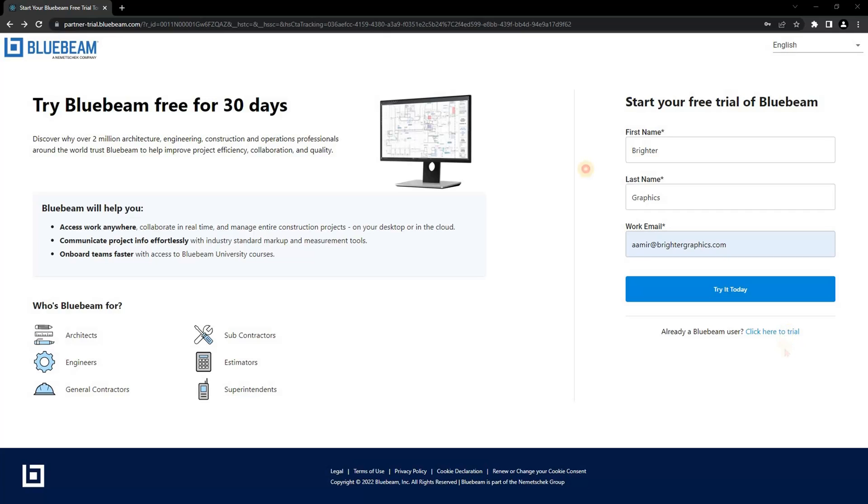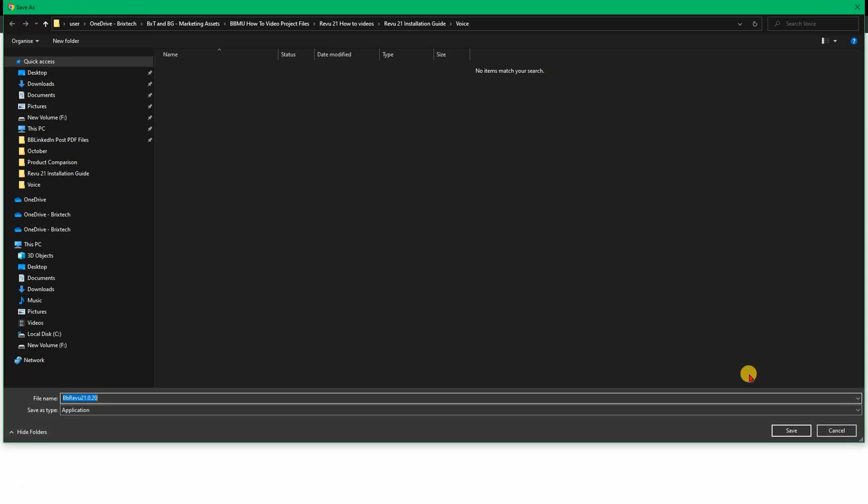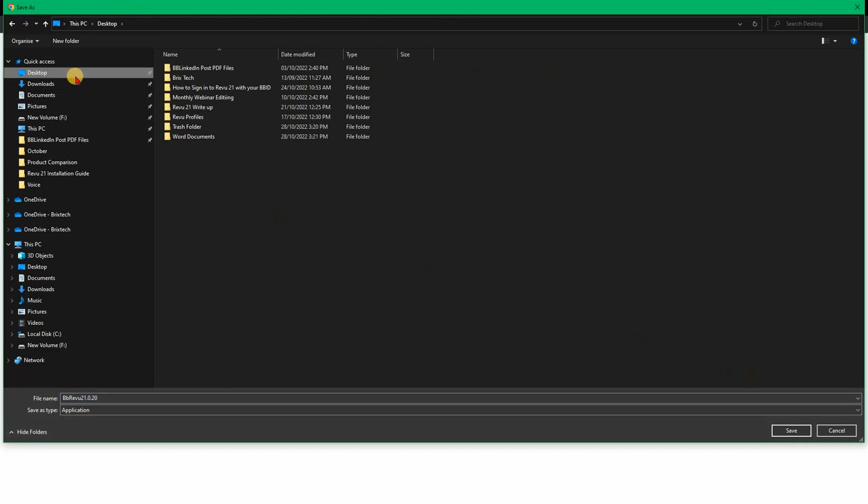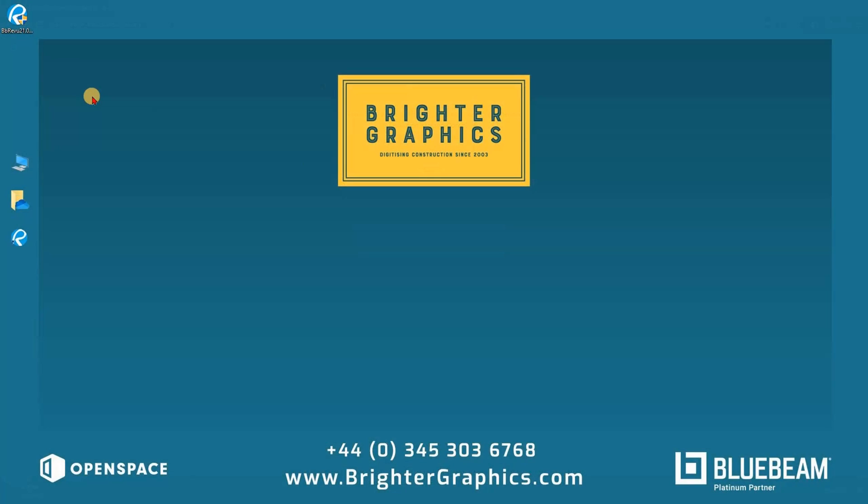The installation package is approximately 1.6 gigabits in size and depending on your internet connection it may take several minutes to download. Choose the location where you would like to save the downloaded file. Once downloaded, open the .exe file.